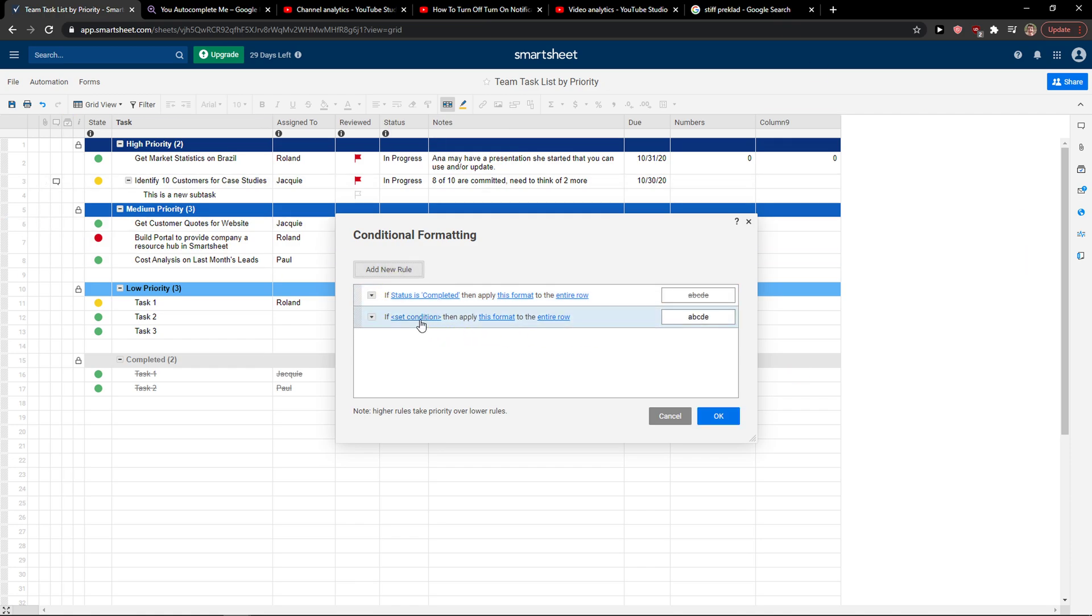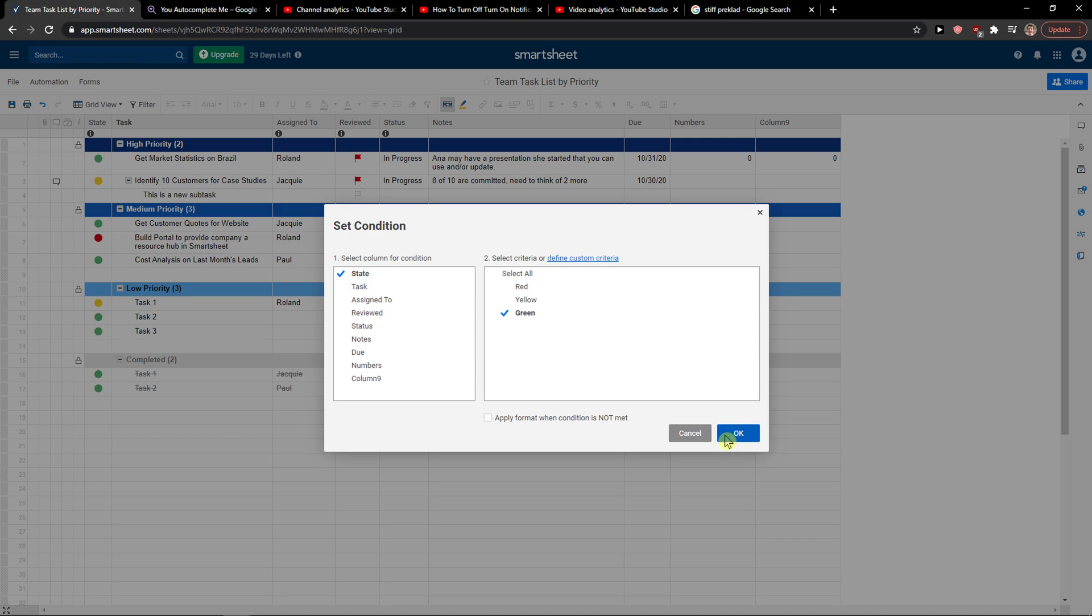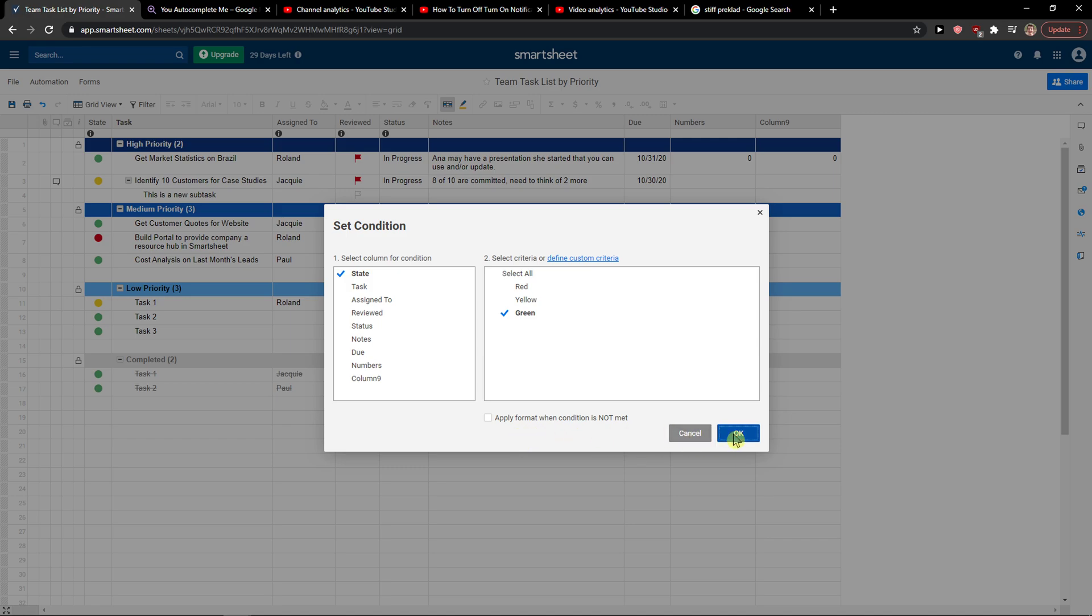And let's say if state is green - you can really choose what you want. You can also apply format when the condition is not met. Press OK, this format...